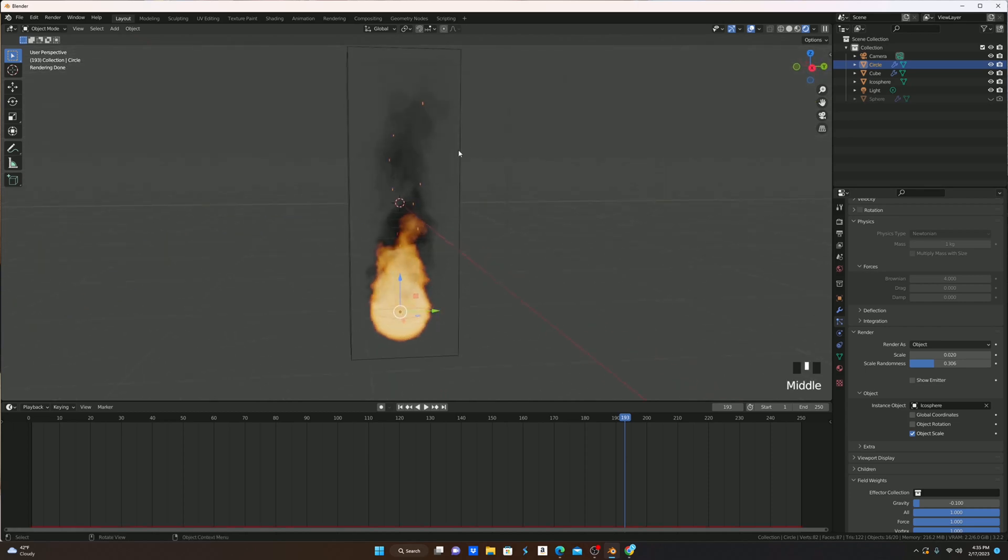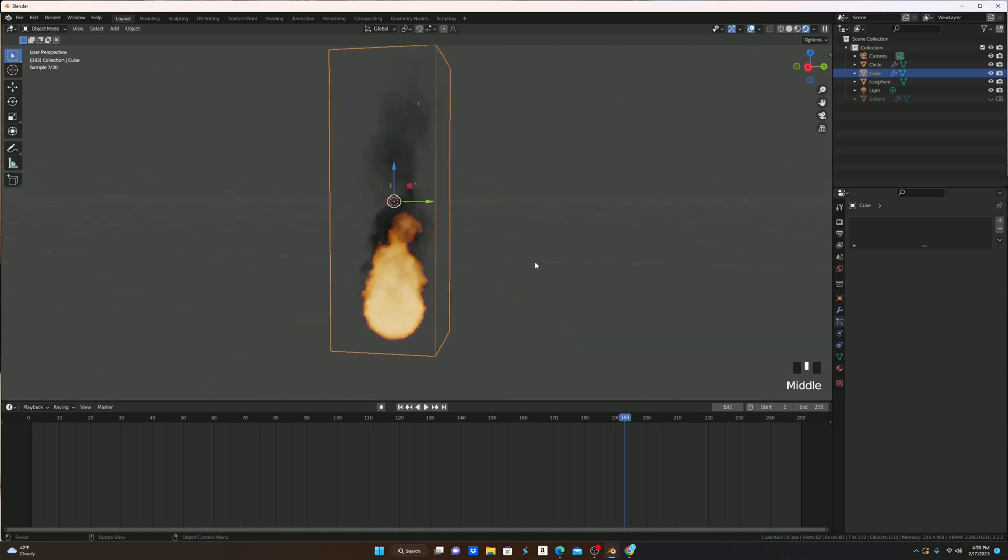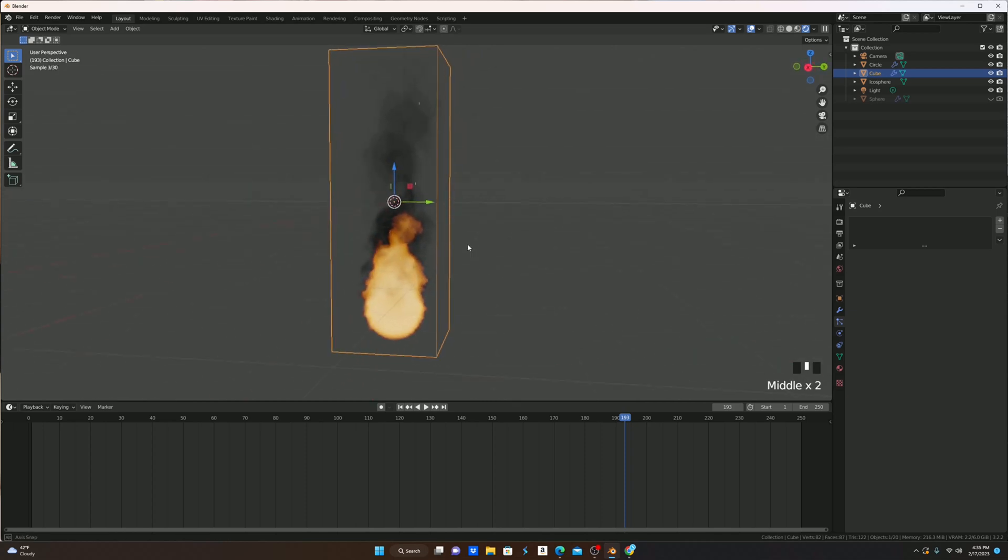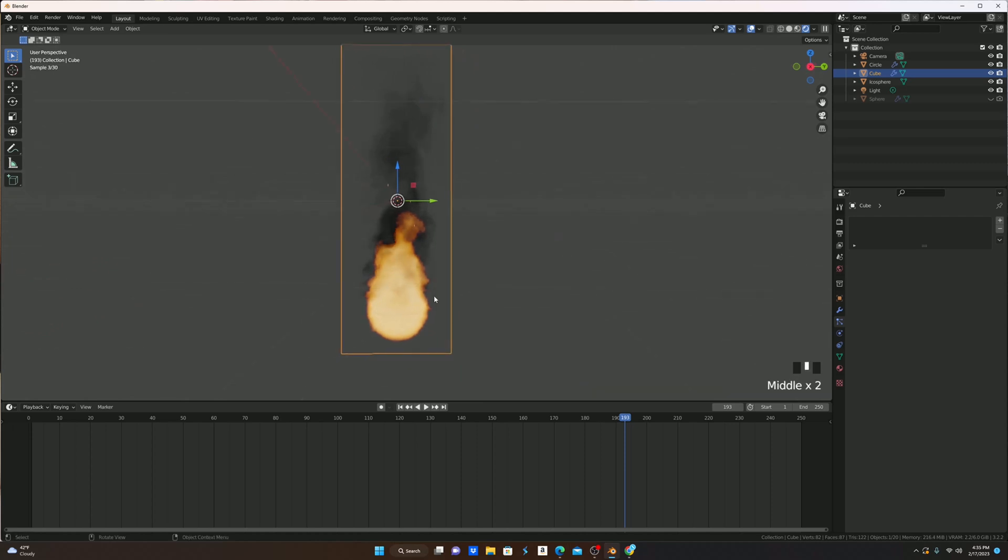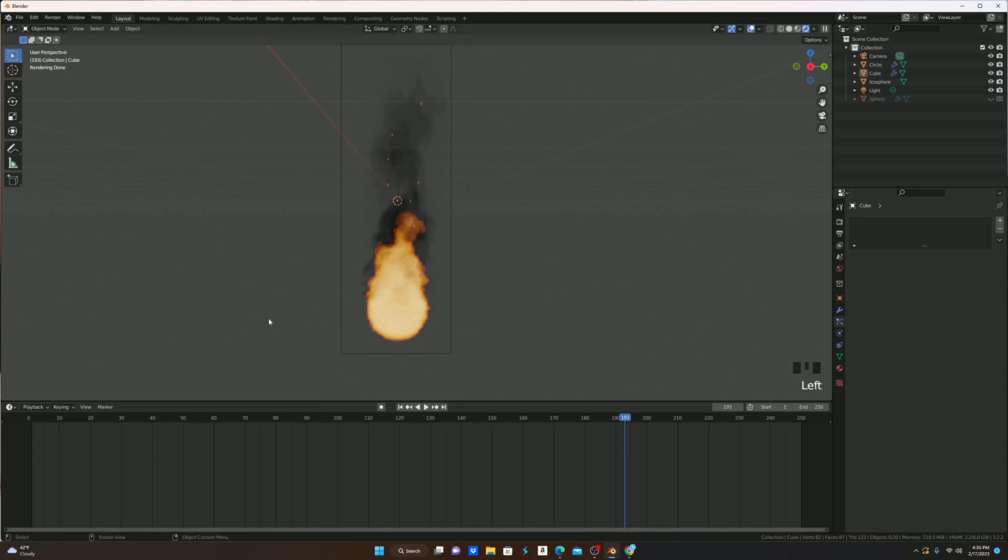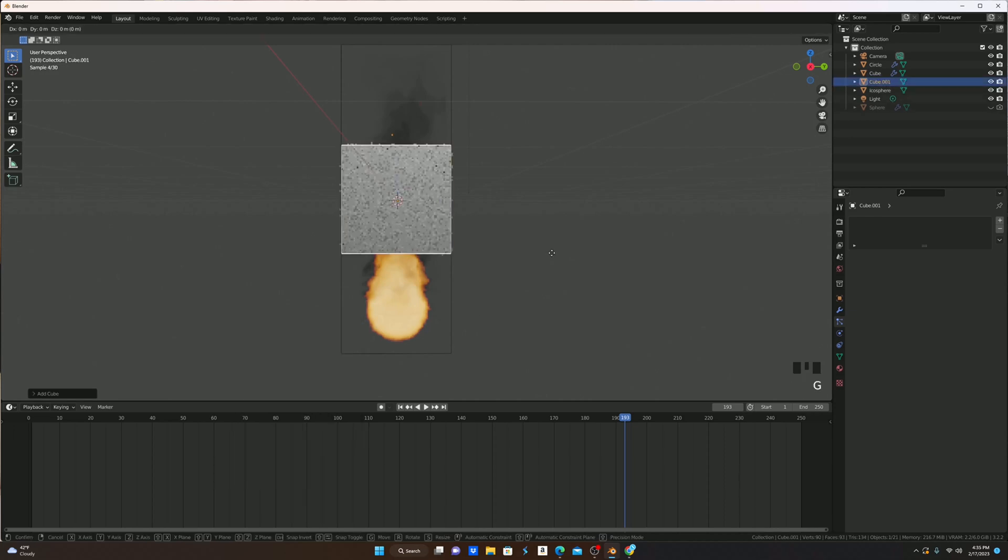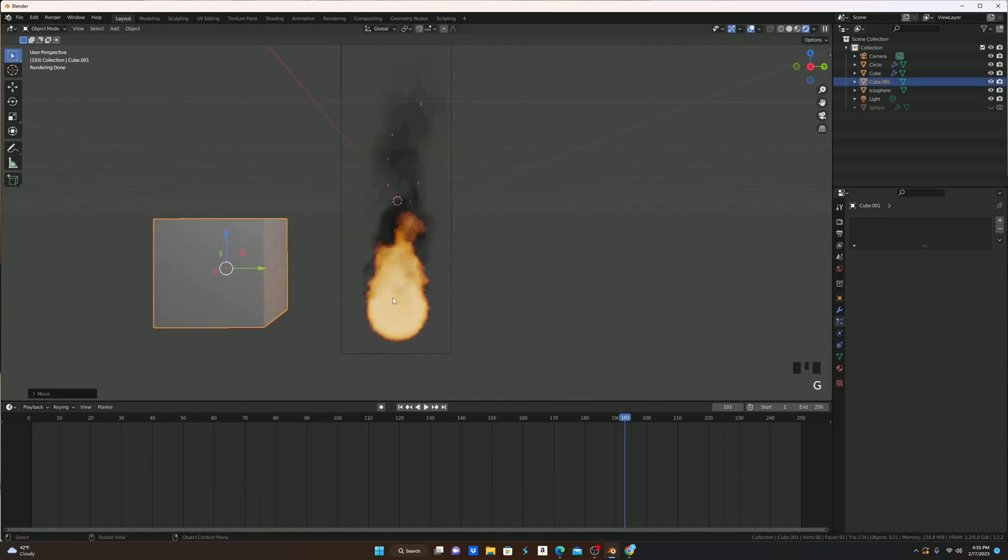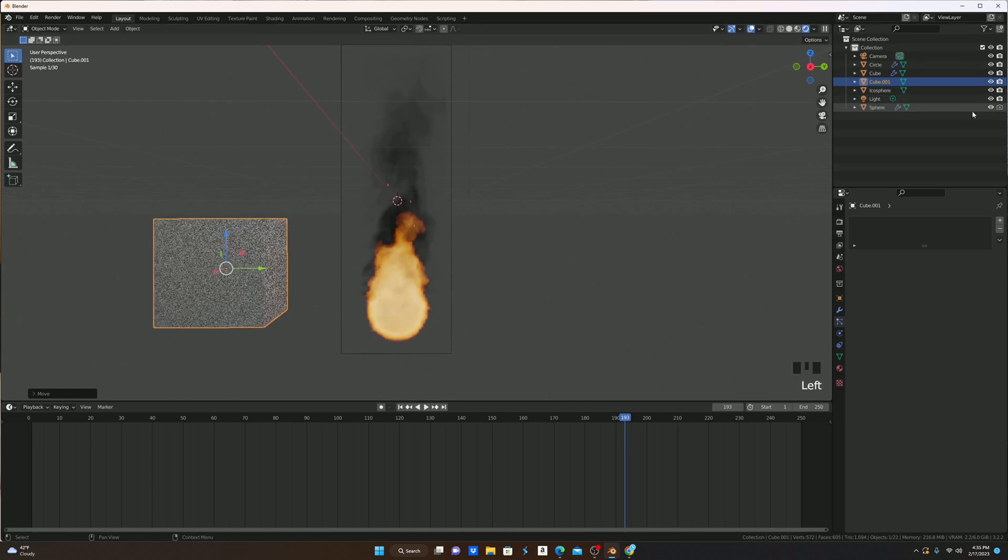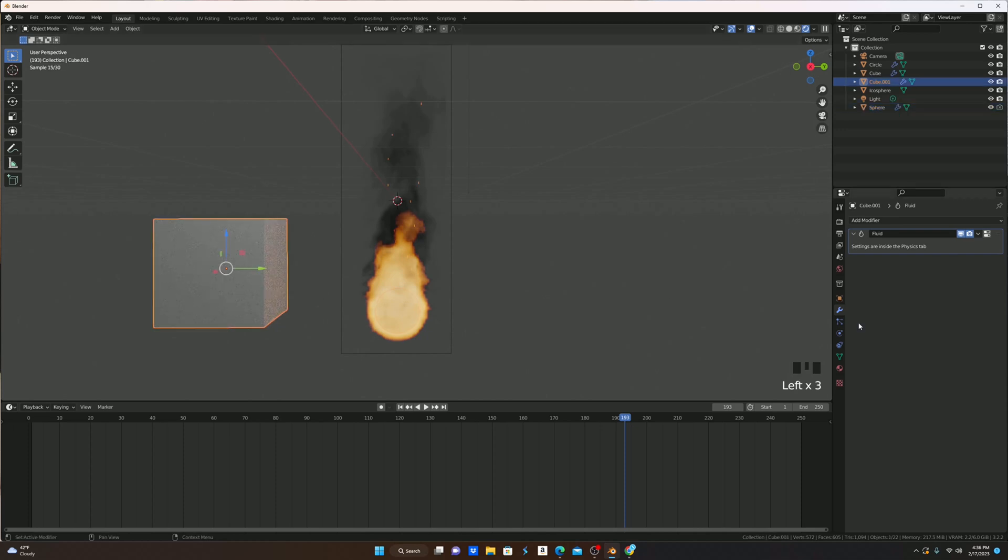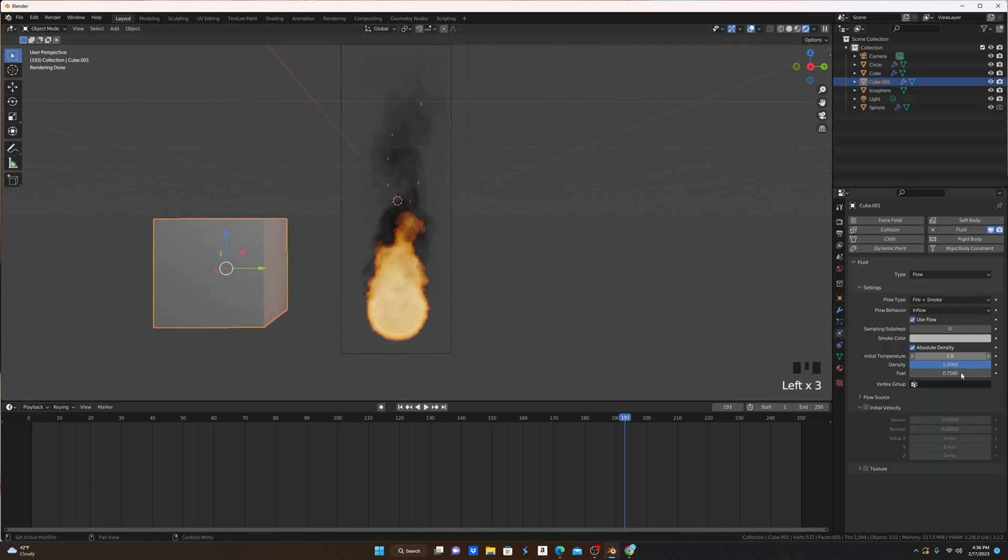A couple things that are really good to know is if you want to redo this on a different thing, like a log or a torch or something like that, you don't actually have to redo all of the settings. All you have to do is select this one first, then unhide our sphere, then select the sphere after, and if you actually go to the modifiers, look at the fluid, pull down this little arrow, copy to selected, and now this one will have all the exact same settings.